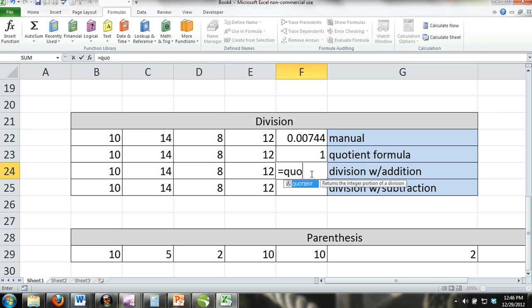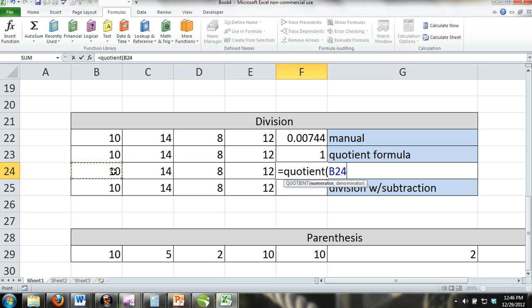Quotient formula with subtraction. Just like we combine the sum formula and the product formula with subtraction, we can do the same with the quotient formula.